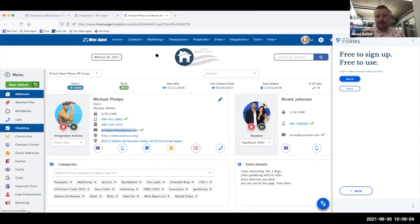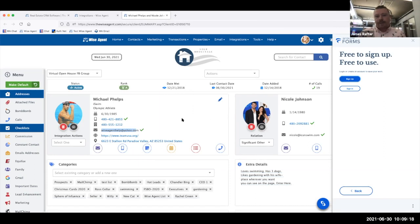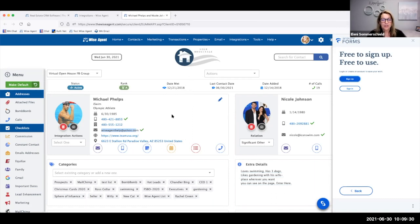Another cool thing when you get inside the forms is that we tap into the MLSs. When you're on the buying side, you type in the MLS number and it'll actually auto-populate all that information inside the form — listing date, expiry, pricing and all that — saving you a ton of time when filling everything out.